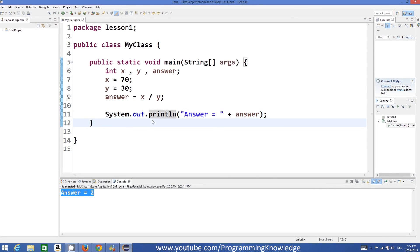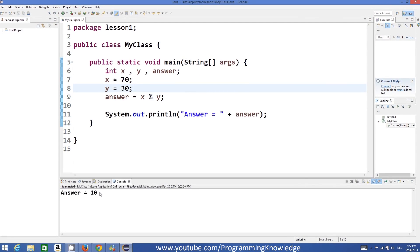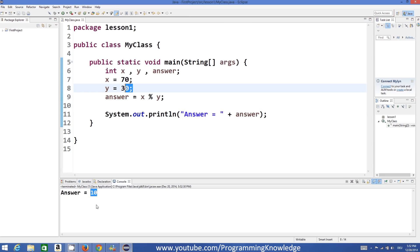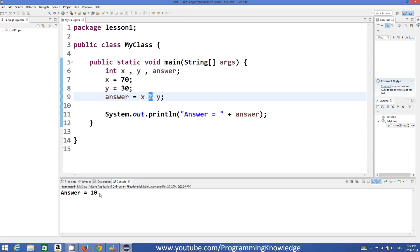There is one more interesting operator in Java called the modulus operator. This gives you the remainder of the division. Once I run this program the remainder is 10. So when you divide 70 by 30, the quotient is 2 and the remainder is 10. The modulus operator returns the remainder of the division.